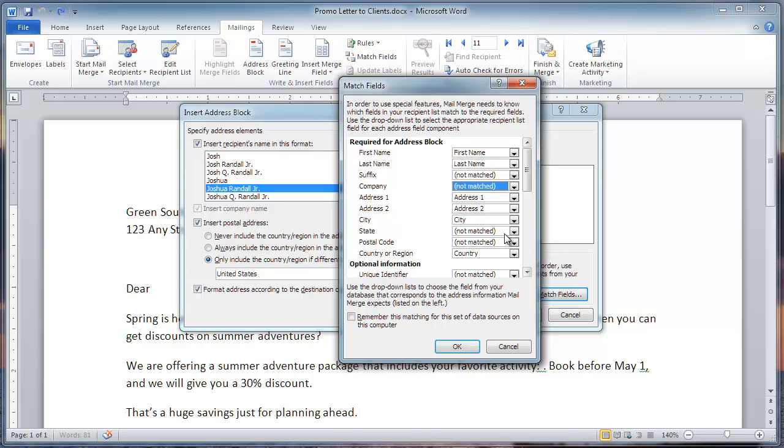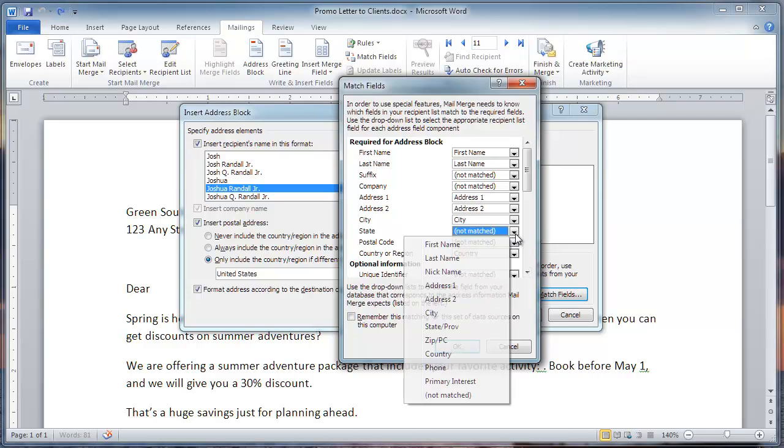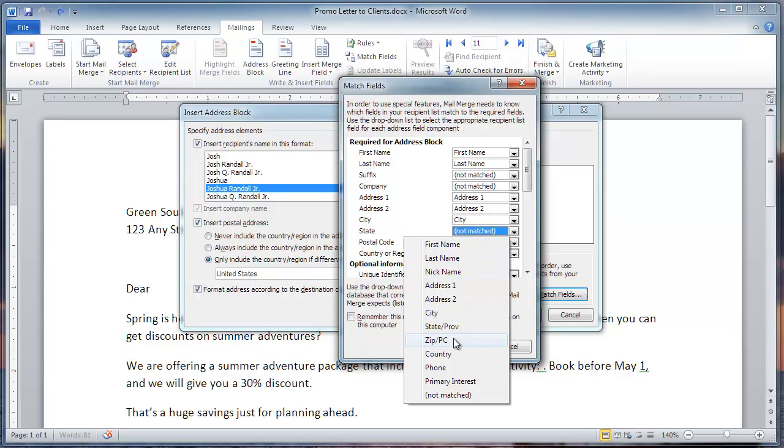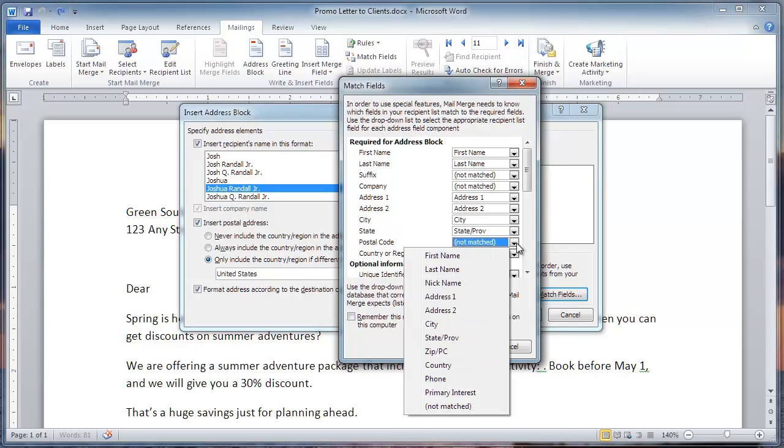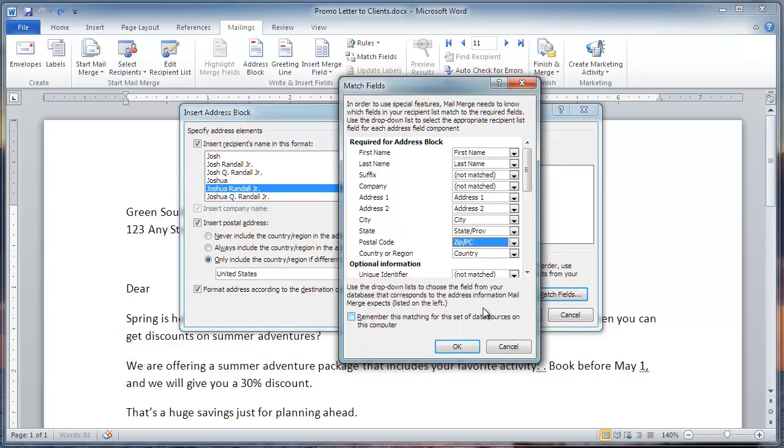State says not matched right here, so first we need to select State Province. That's why it's not matched - because it's a different label. Postal code is not matched, so we need to select Zip PC. PC means postal code. And then we'll click OK.